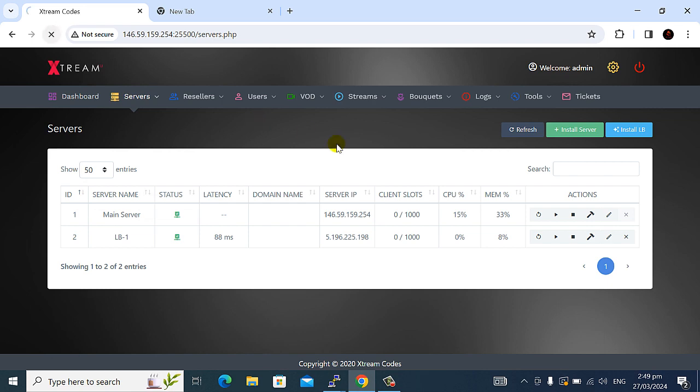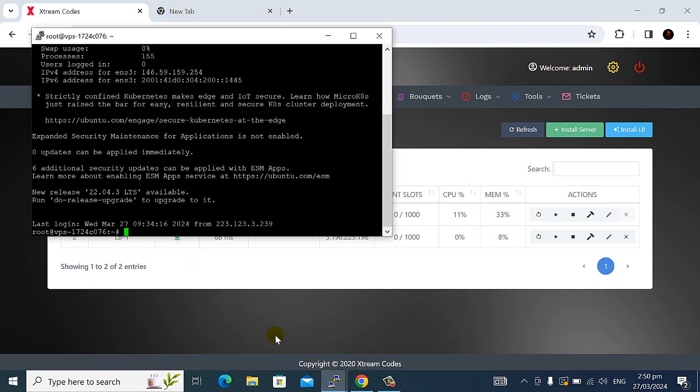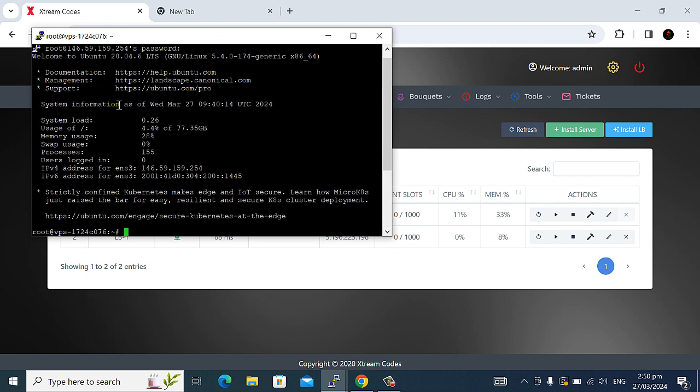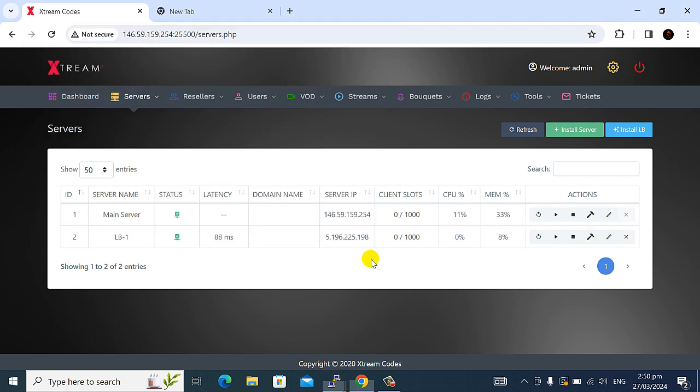You're watching this IP is the same IP address as main server. Check now this IP 146 and last 254, the same IP address.